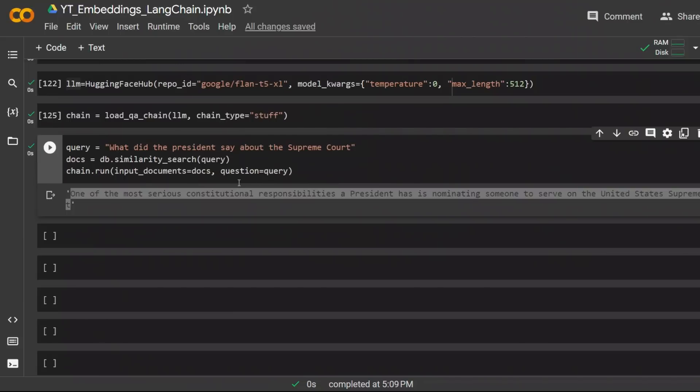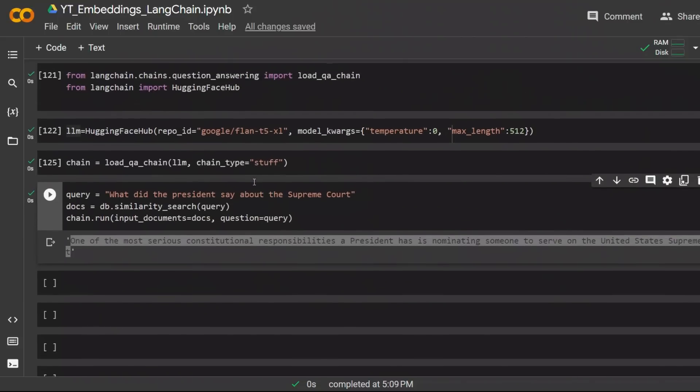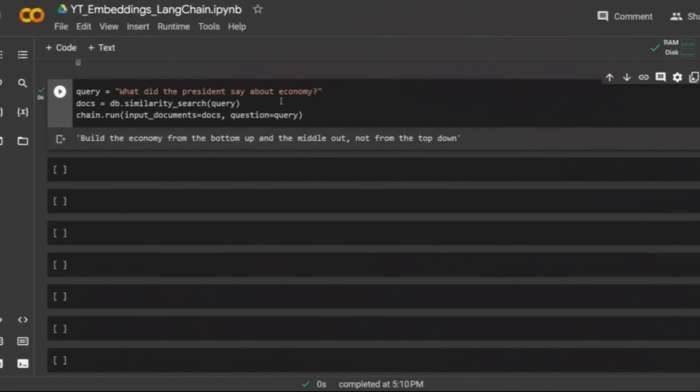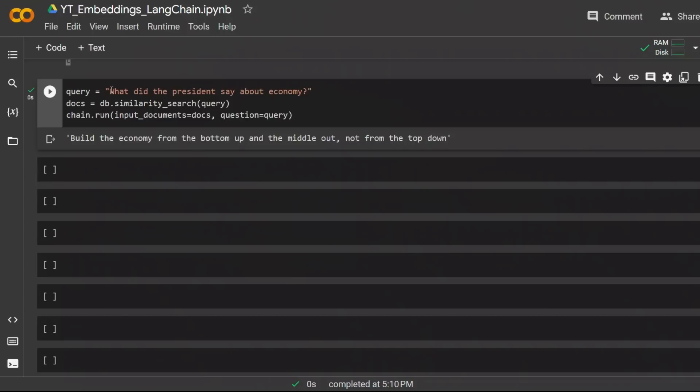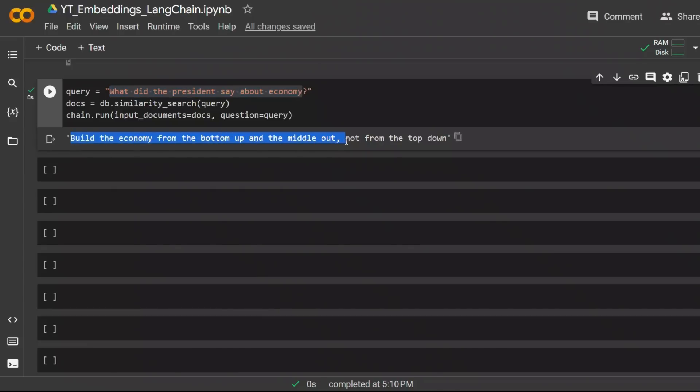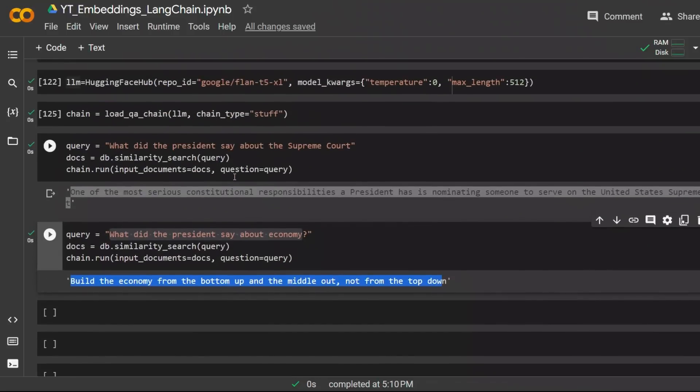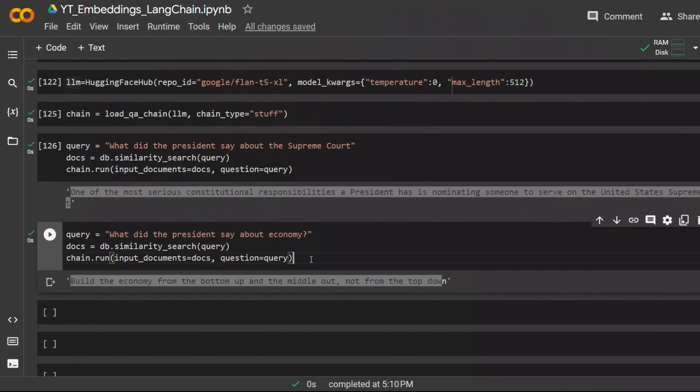Now this is basically a question answer bot that you can create. Here is just another prompt that I ran using the same chain. What did the president say about economy? He said the response is build the economy from the bottom up and middle out, not from the top down. Just keep in mind that the responses may not be really accurate because the model that we're using is not as good as OpenAI models, but it's free and you can experiment with it.